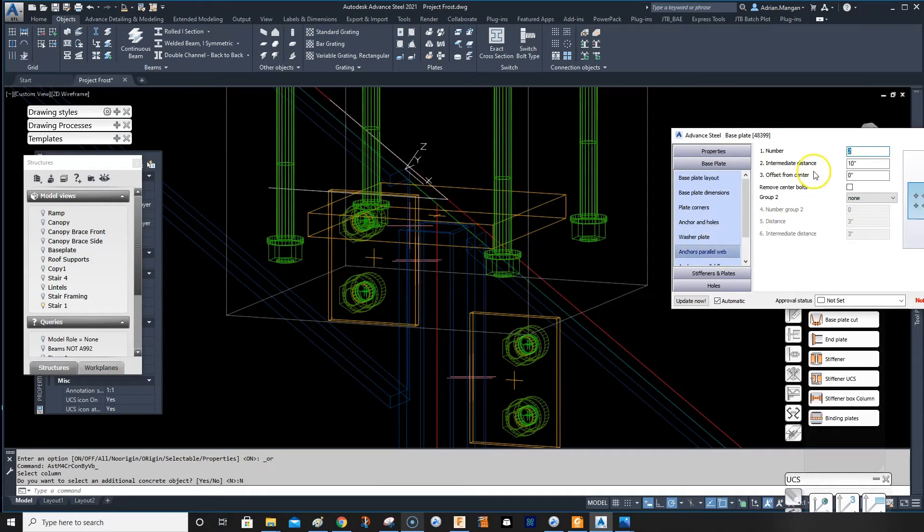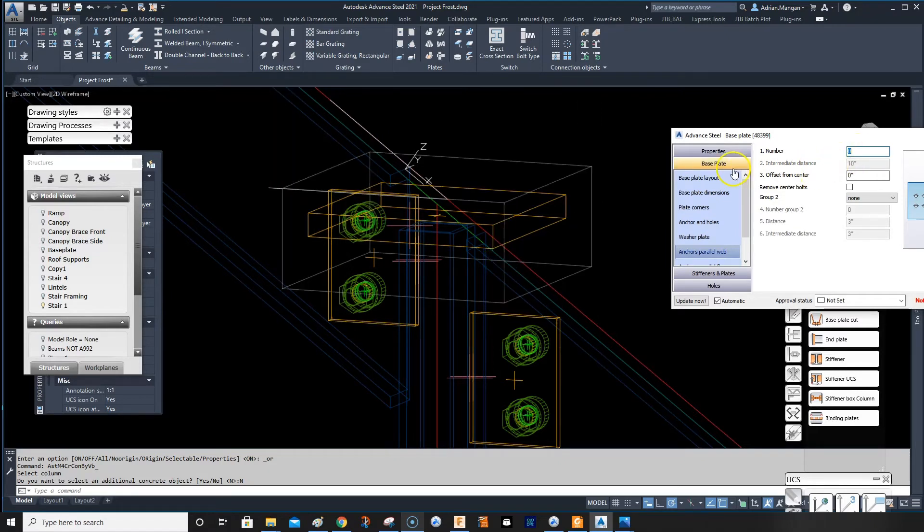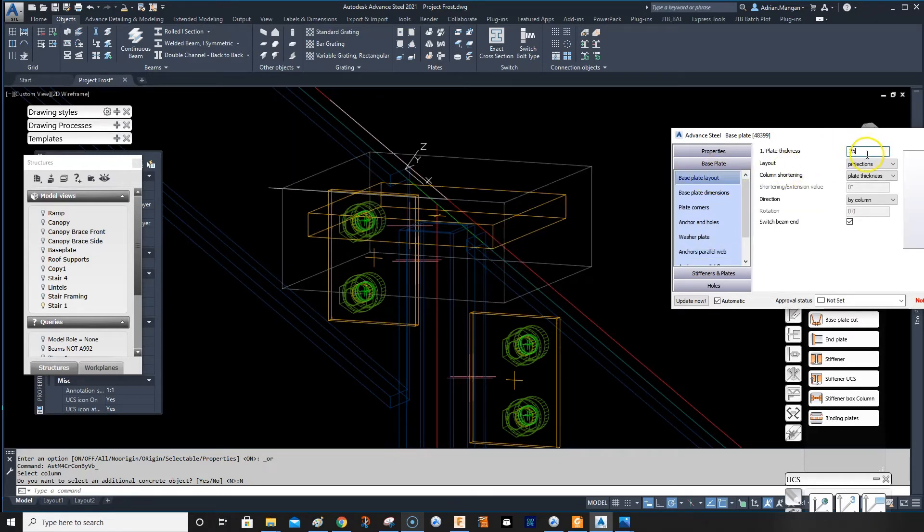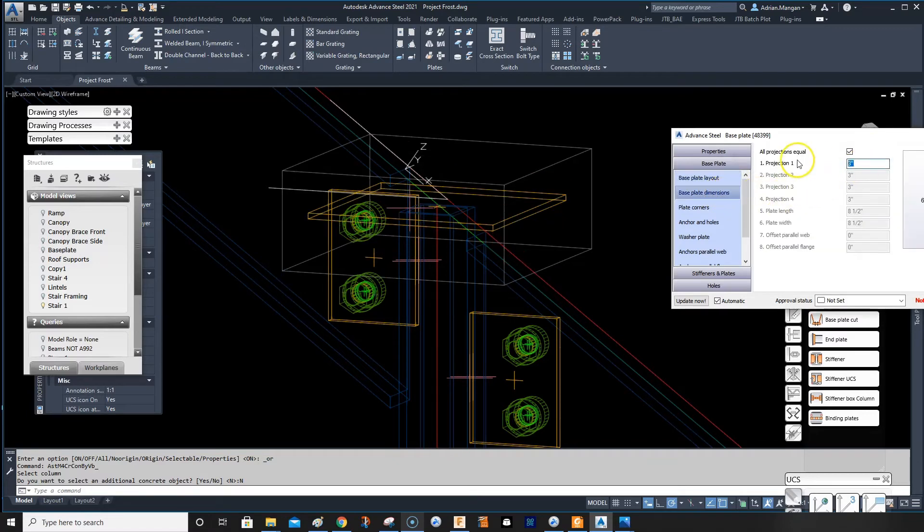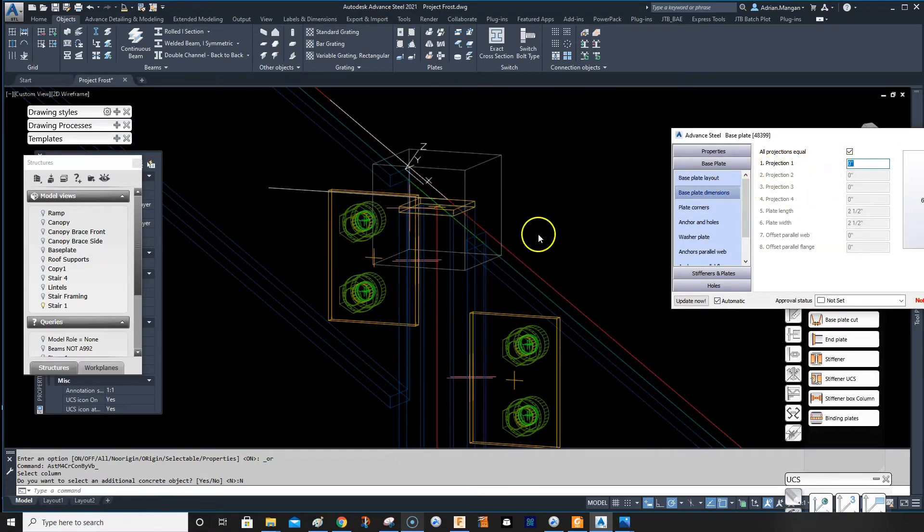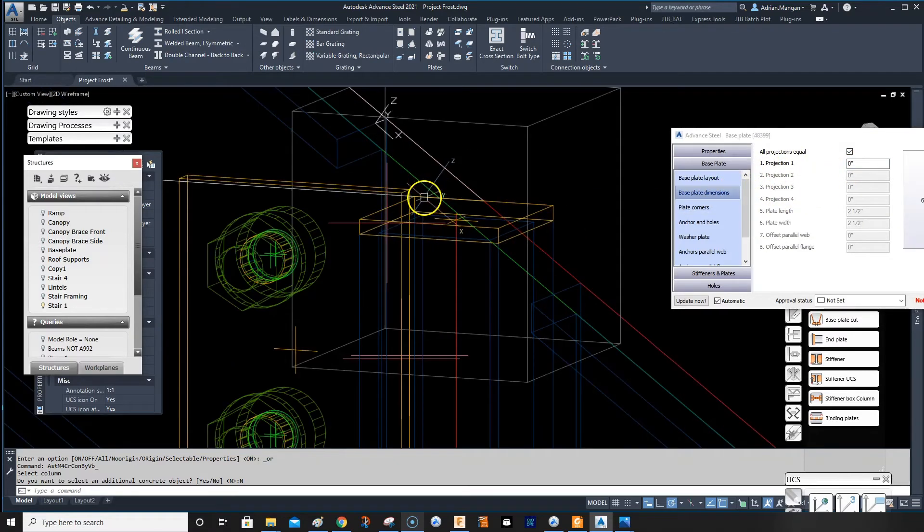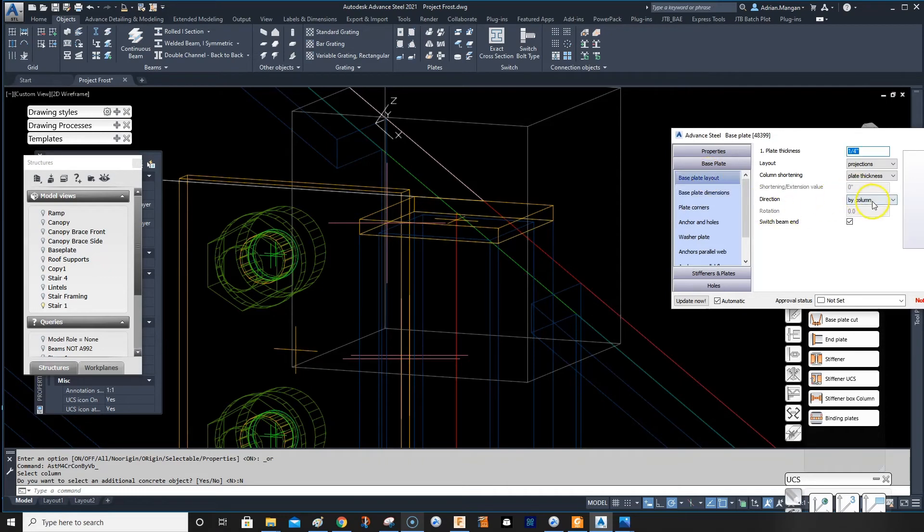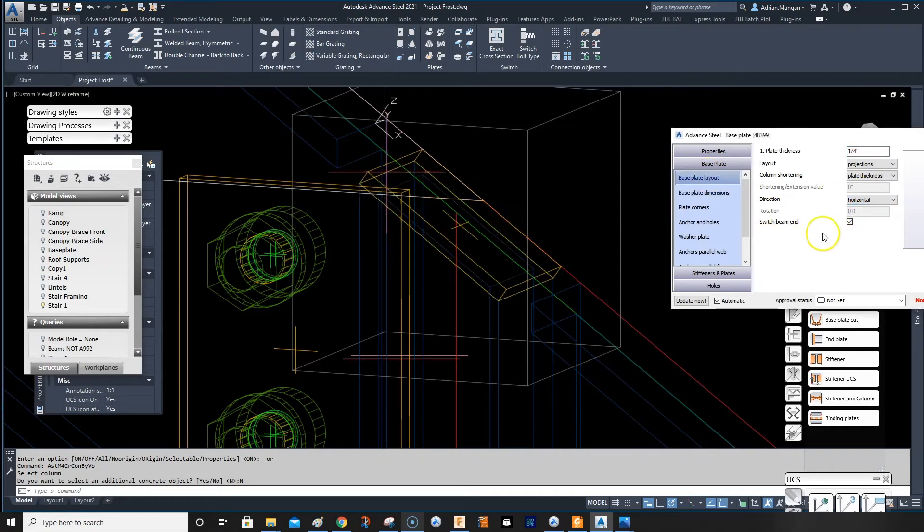And then do anchors. I want to do zero anchors. Plate layout I want it to be 0.25, and dimensions of the projections is zero. And then go back to the base plate and do horizontal because I have the UCS set.